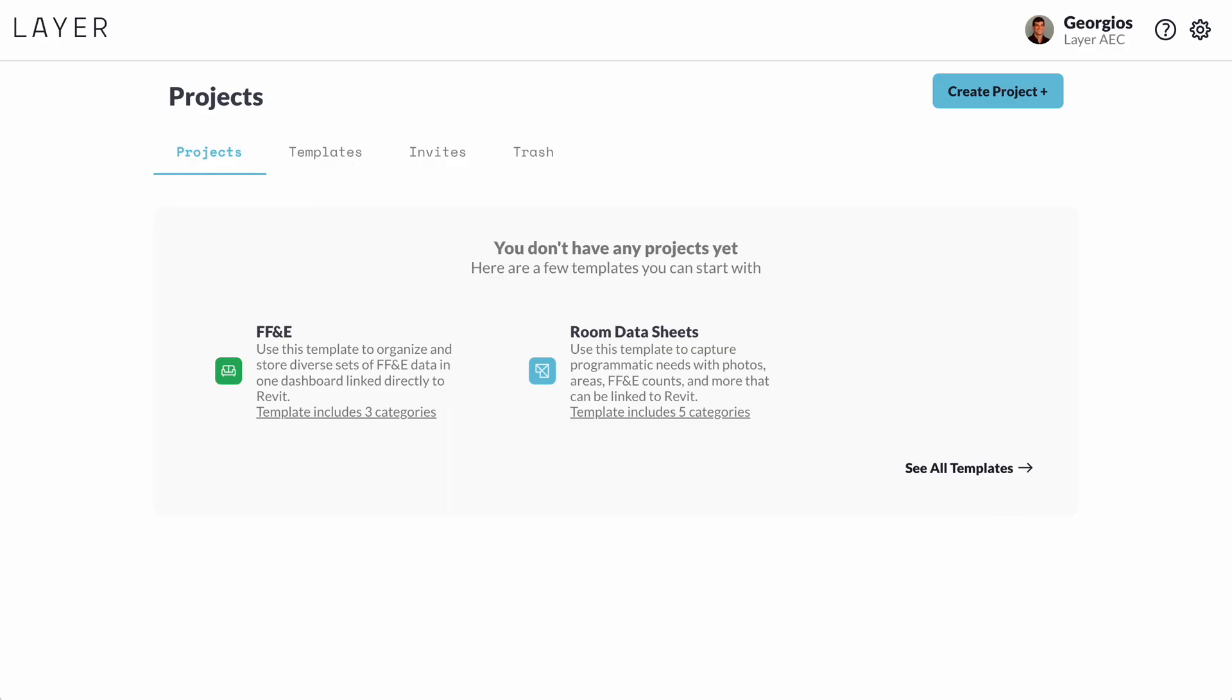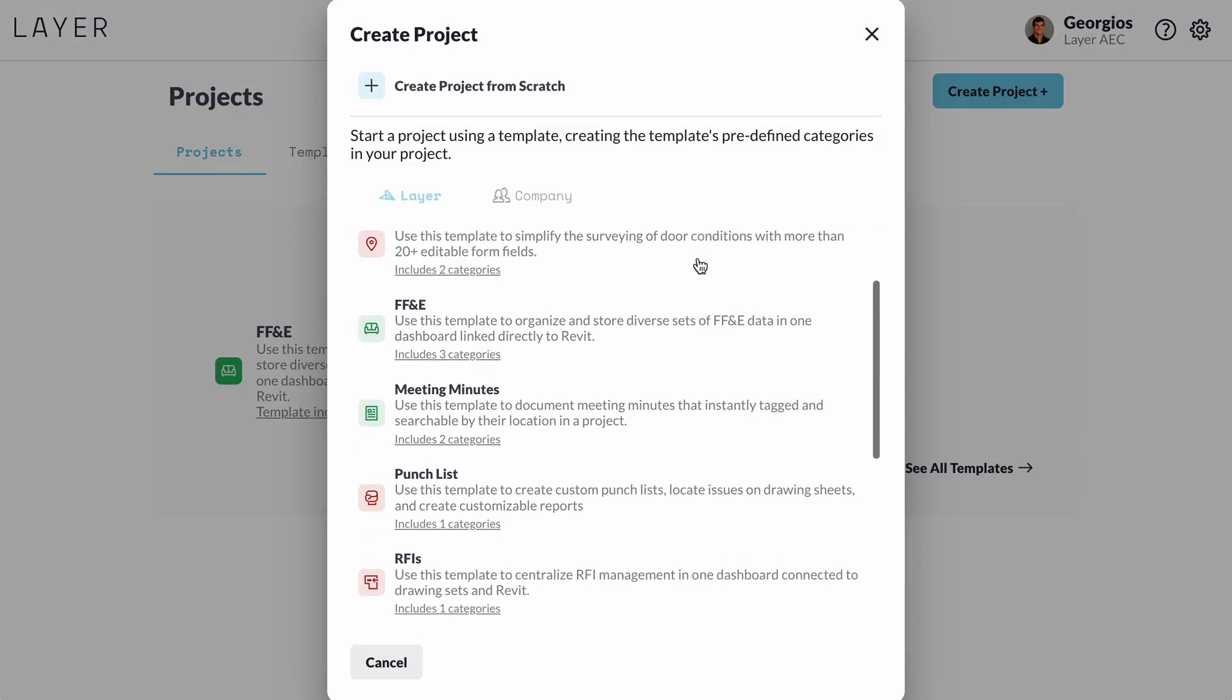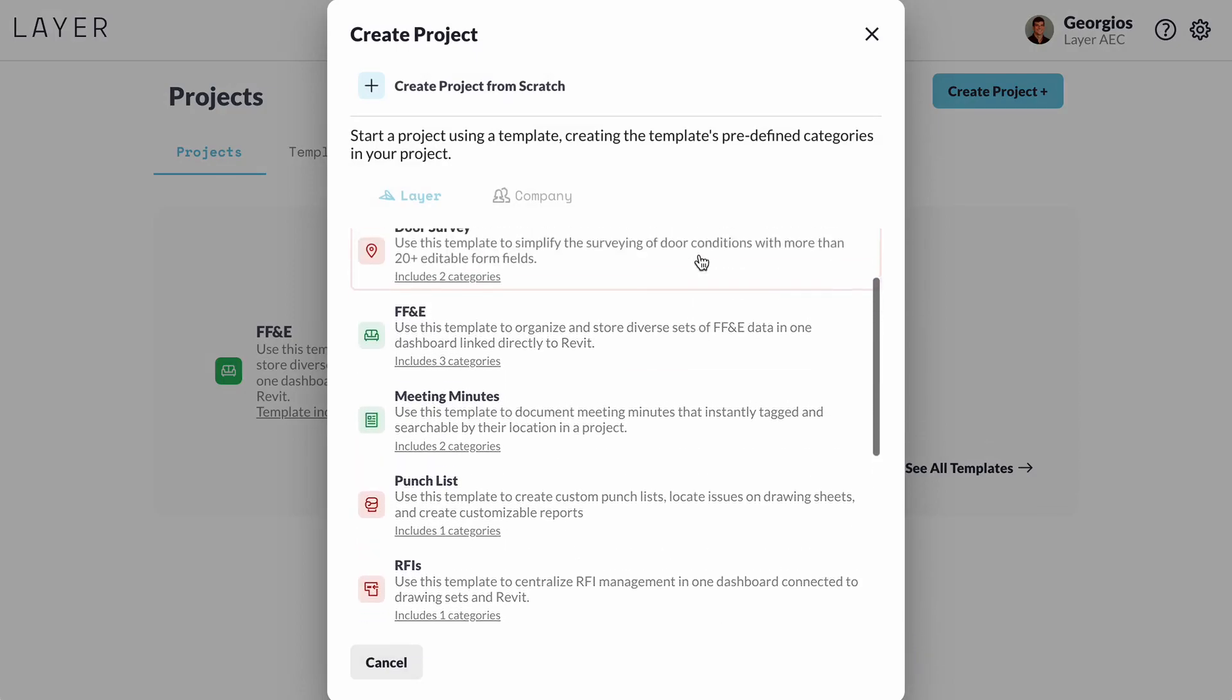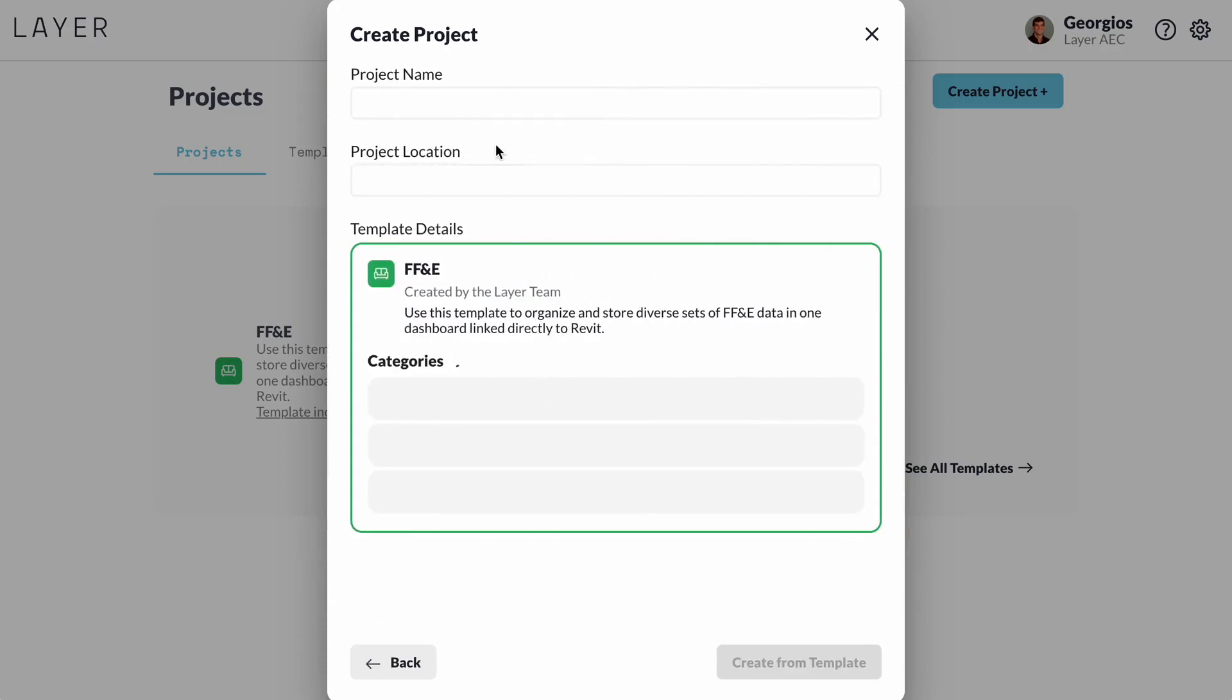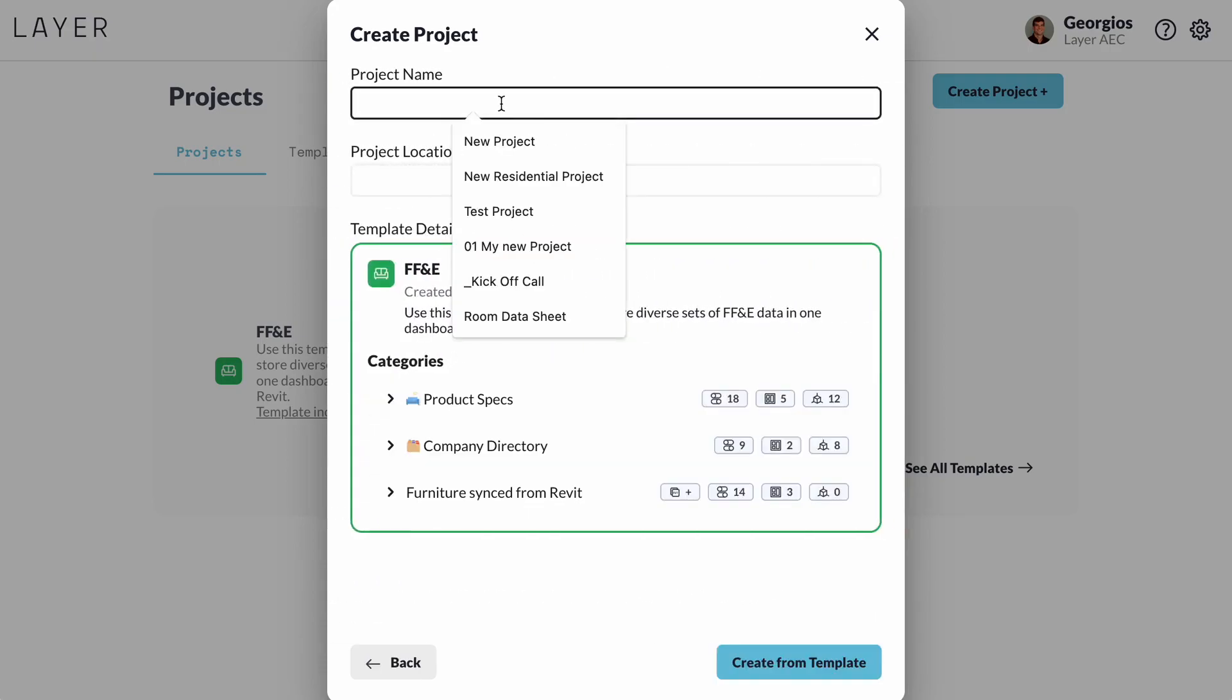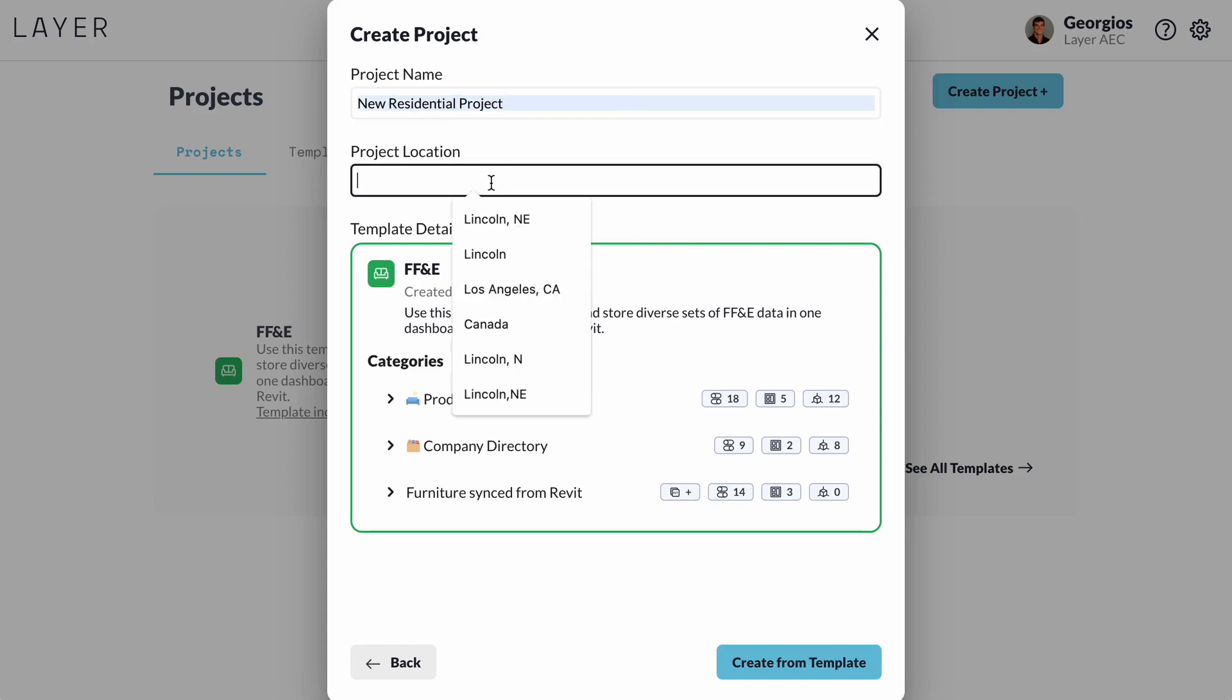The first time that we leverage Project Templates is when we start a new project. In Lesson 1, we started a project from scratch, but this time we will apply a template to get started. Since I am working on my interiors residential project, I will choose the FFNE template.